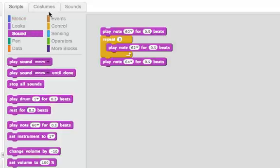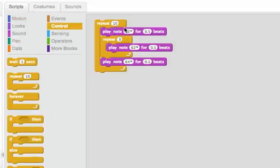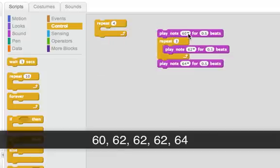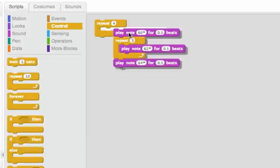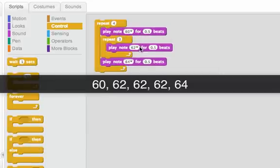If I add a repeat block all around this — I'll repeat this four times — we know the inside plays 60, 62, 62, 62, 64. If I put this inside the repeat-four block, what I get is 60, 62, 62, 62, 64 — that's once.